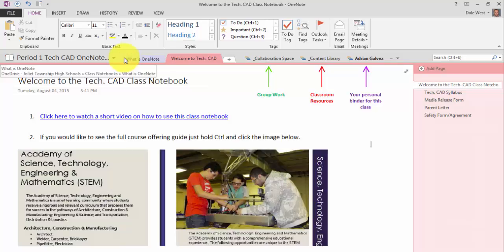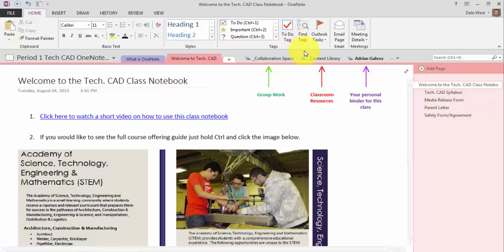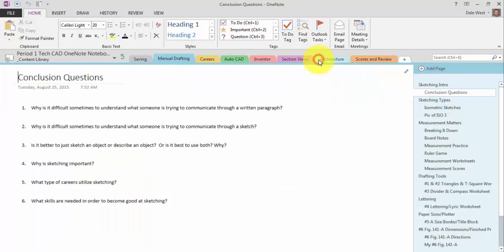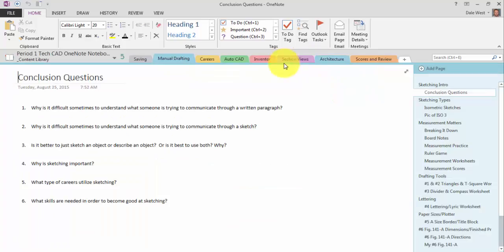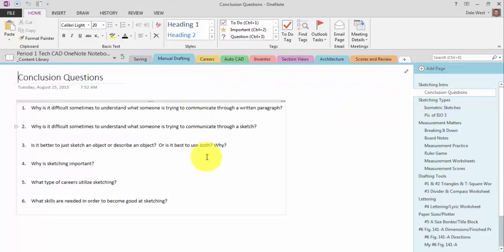So it's also going green and eliminating paper. I rarely give handouts now. Everything's done through this. I also do some of my grading, which I'm going to show you in a minute. The other thing that's really nice about the content library is they cannot edit anything. They can only view or copy.